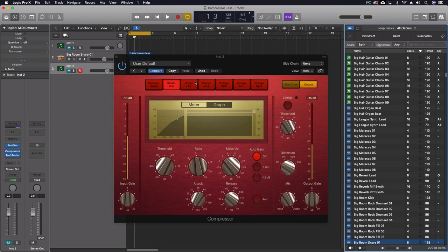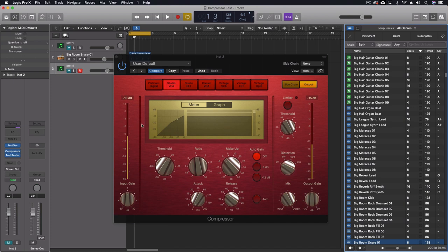What the idea is, is that we have seven different algorithms here for this plugin. Different types of compressors you might find out in real professional studios. They've taken those, modeled them after them, and here we have this plugin.